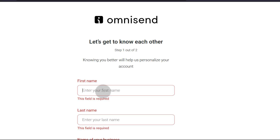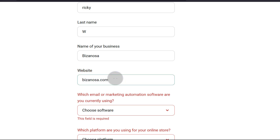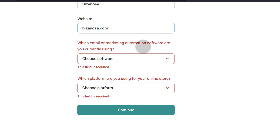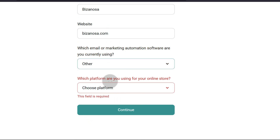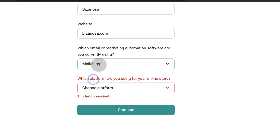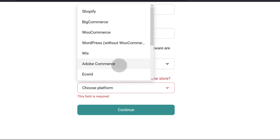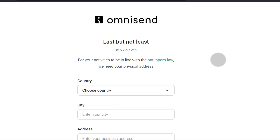I'll enter the name of the business — Bezanosa — and the website, Bezanosa.com. It asks which email marketing automation software you're currently using; you can choose from the list. I'll just say MailChimp — I know a lot of people use MailChimp, although it kind of fell off. Then it asks which platform you're using for your online store. I'll choose Shopify and then continue. Choose your country.